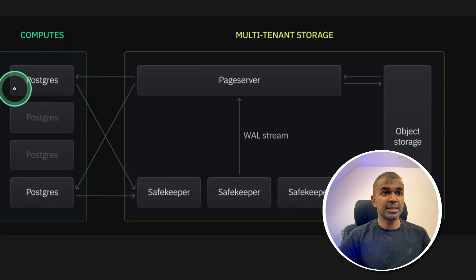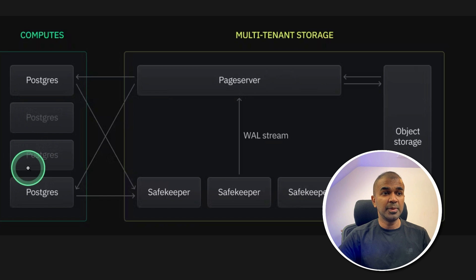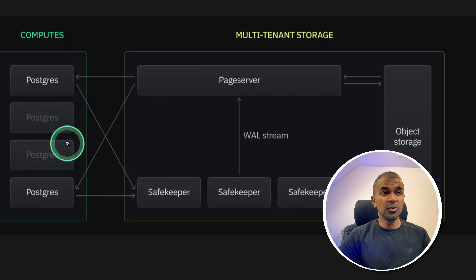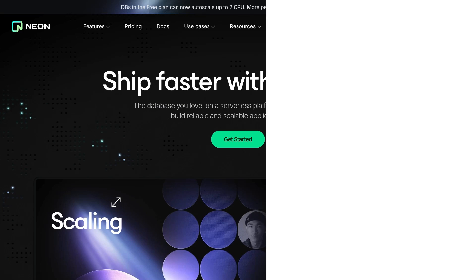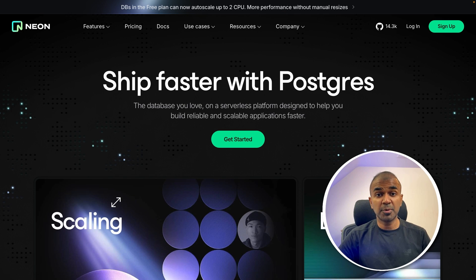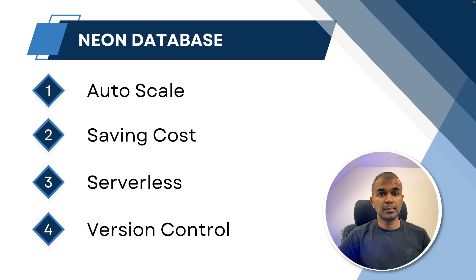When users start coming in, the compute will be automatically utilized. If there are no users, this will come back to zero. Thanks to Neon for sponsoring this video.